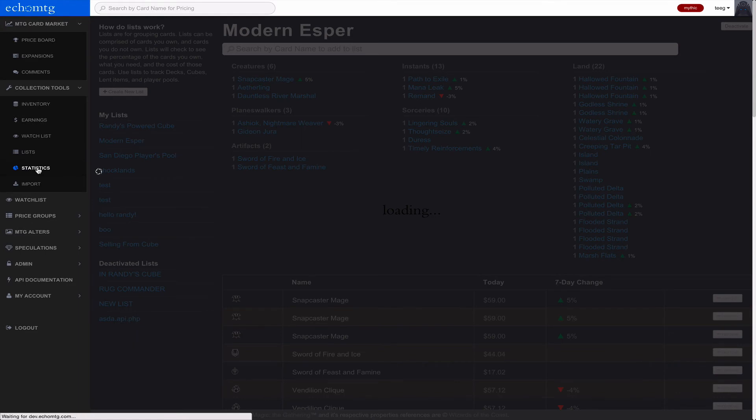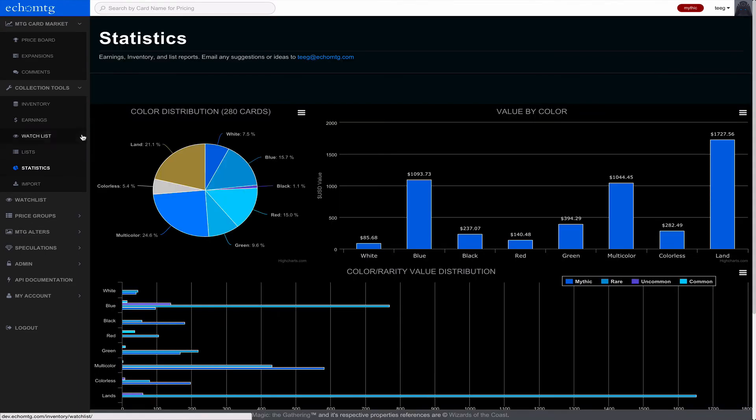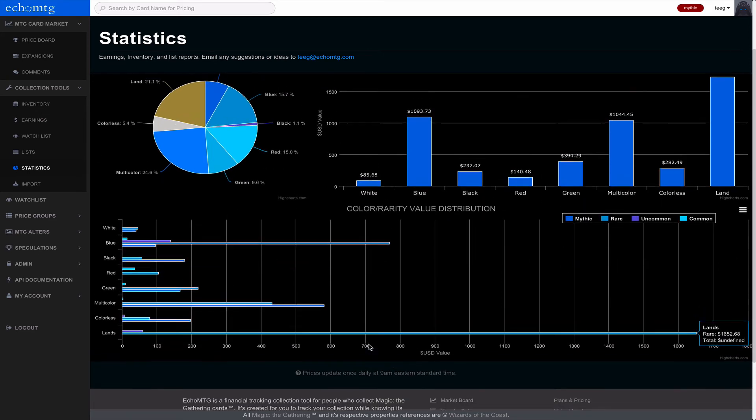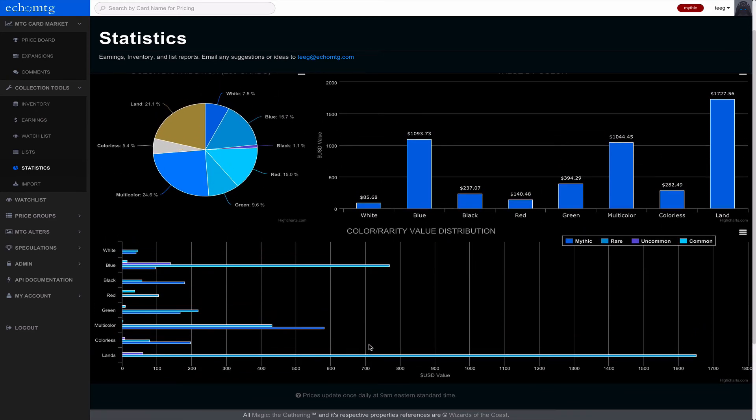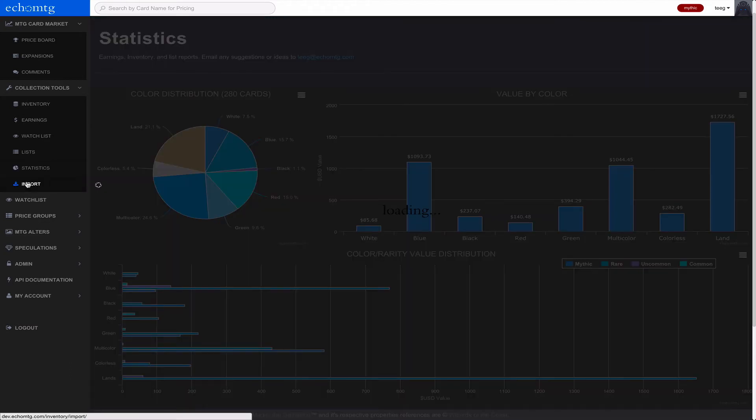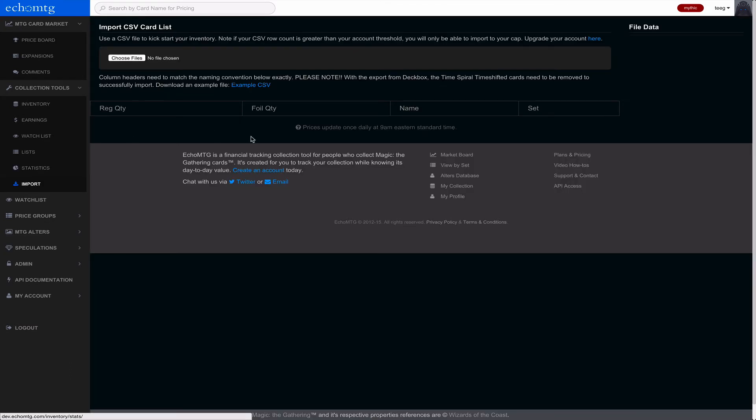This is a premium feature as well. It just shows you some cool stats about your collection. We'll be building out some more stats too as we keep cruising. And import is probably most important for new users.